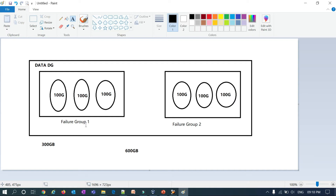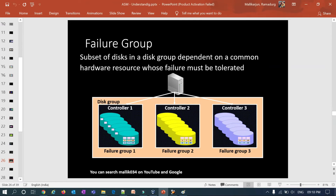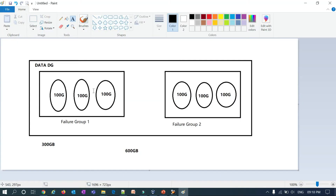That is the concept of failure groups in ASM: in a cluster, each disk is a failure group of the other disks. To redefine once more: a failure group is a subset of disks in a disk group dependent on a common hardware resource whose failure must be tolerated — whether a single disk failure, multiple disk failure, or an entire disk group controller failure — controlled and tolerated by some other disk or controller.